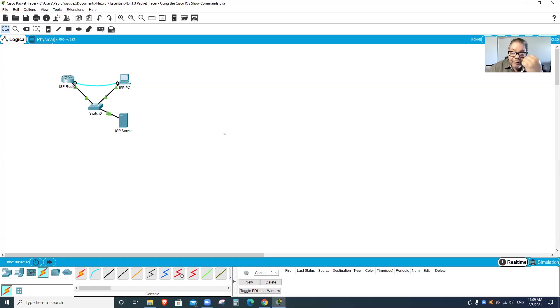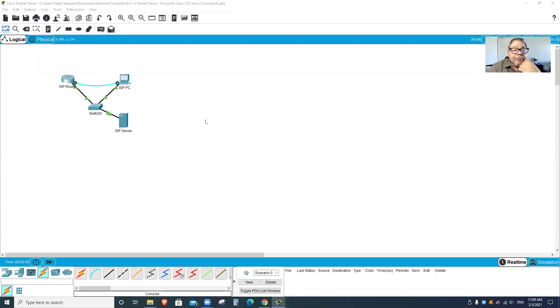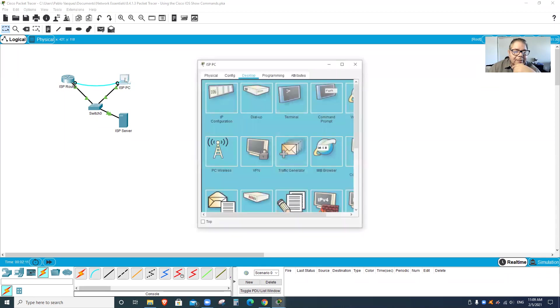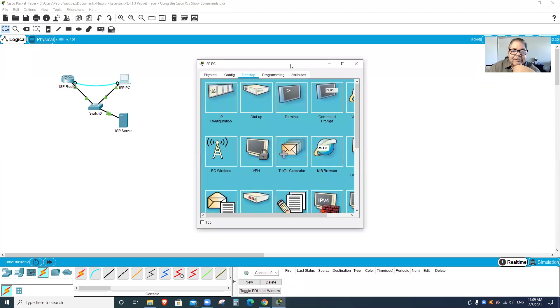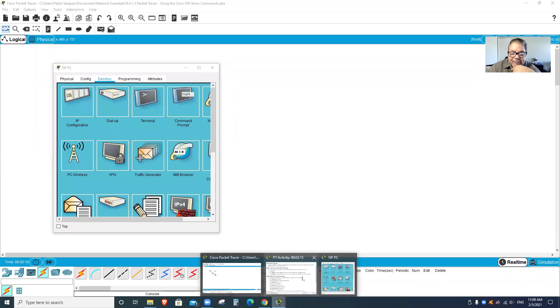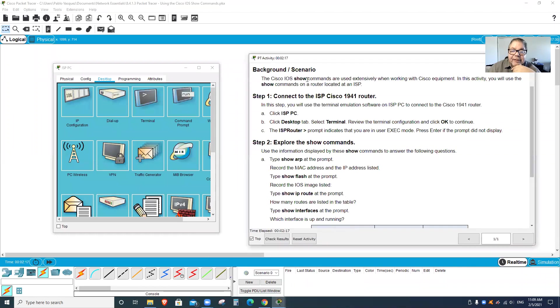Alright, so I'm recording now. First thing you need to do is open your ISP PC. I have a set of instructions right here. Let's put them on tap so that you can see both of them.